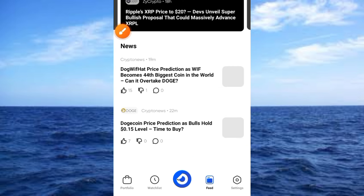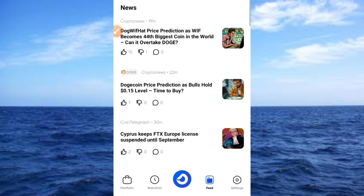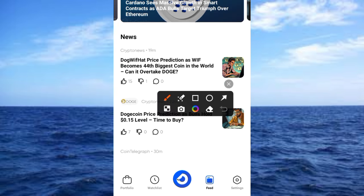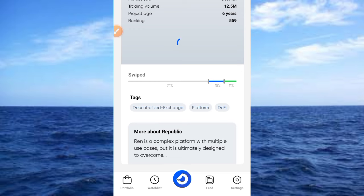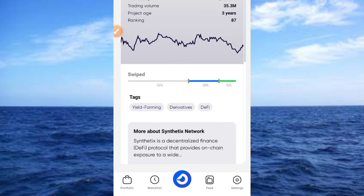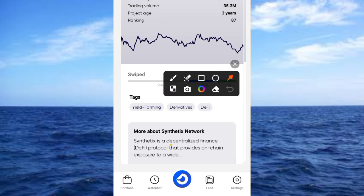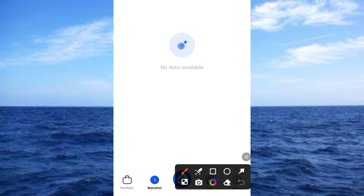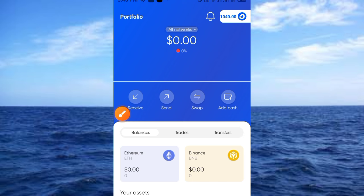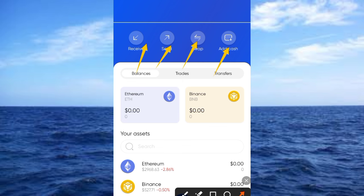The Feed section is all about news and other important information — you can see breaking news and other updates here. Next, tap the DY logo button; it gives you access to additional information that you can flip through. Then tap the Waitlist button — for now there is nothing to display there. Finally, tap on Portfolio, which brings you to an interface with options to Send, Receive, Swap, and Add Cash, as well as a view of the DY tokens you've earned.